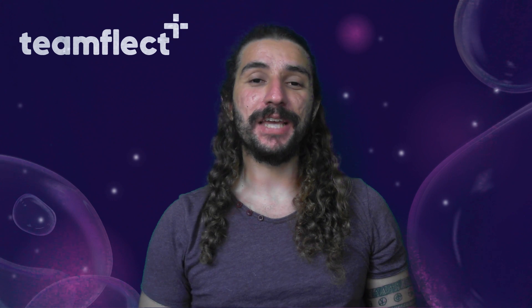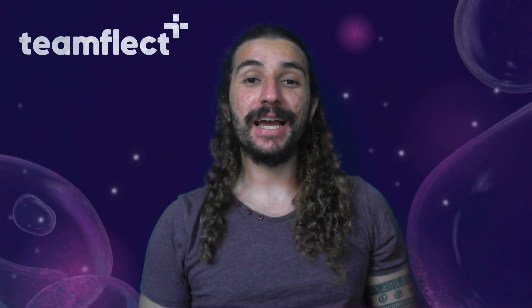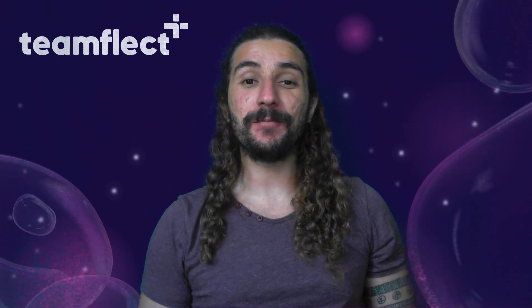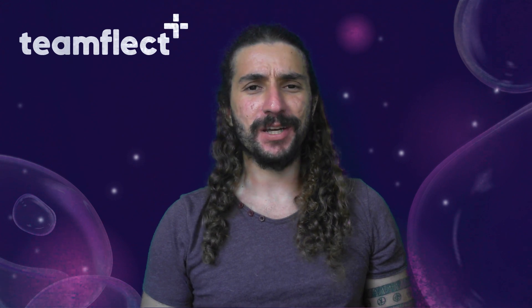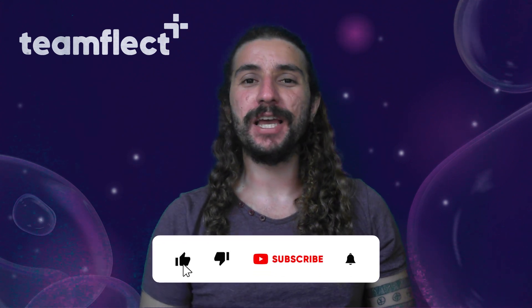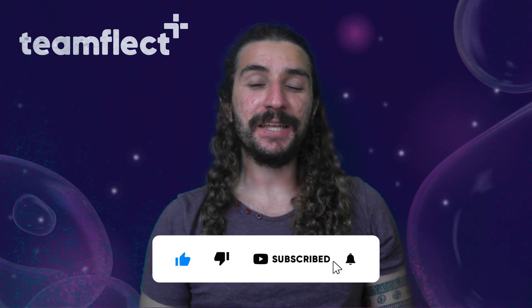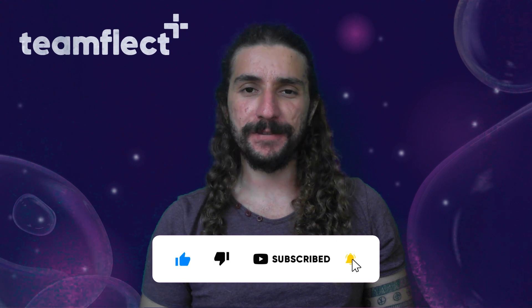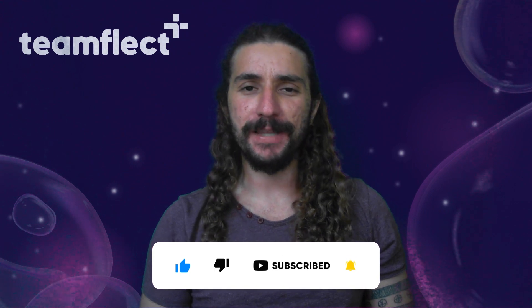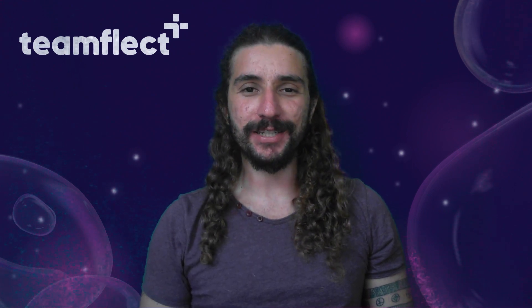That brings us to the end of this video. What did you think? What did I miss? Just let me know in the comments. Guys, we release helpful Microsoft Teams content like this one every single week. Subscribe so you don't miss any of them. And if you want to schedule a free demo with TeamFlect, you can always click the link in the description. Have a great day.